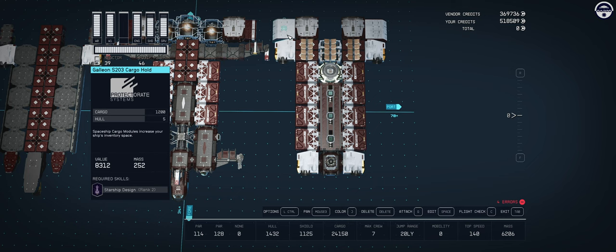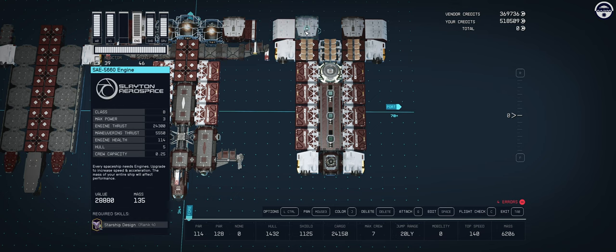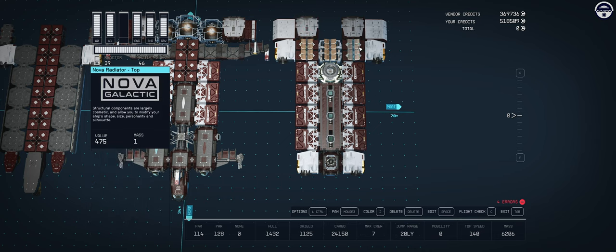In the back we have two more Galleon, but these are the 203 cargo holds. They have a fairly nice visual appeal and they provide that final rounding off that we desire with the look of the ship. Two more of our SAE 5060 engines and a couple of radiators on top in the rear.